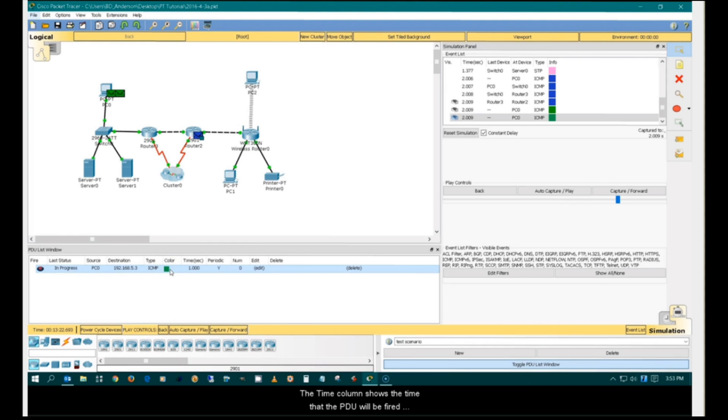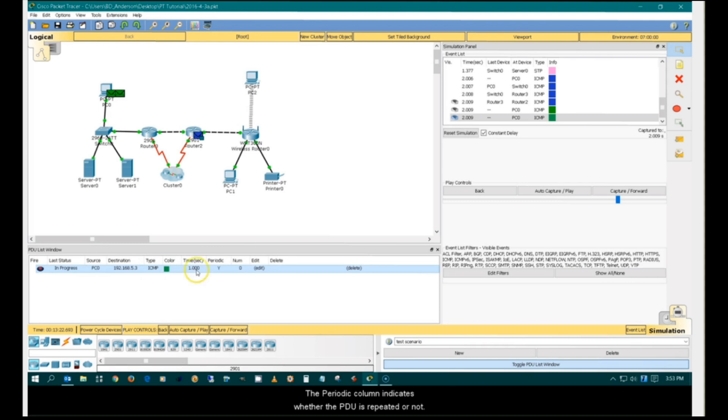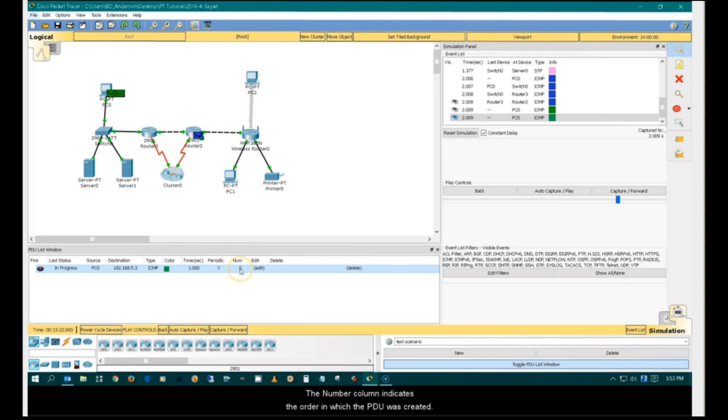The time column shows the time that the PDU will be fired in regard to the event list timeline. The periodic column indicates whether the PDU is repeated or not. The number column indicates the order in which the PDU was created.